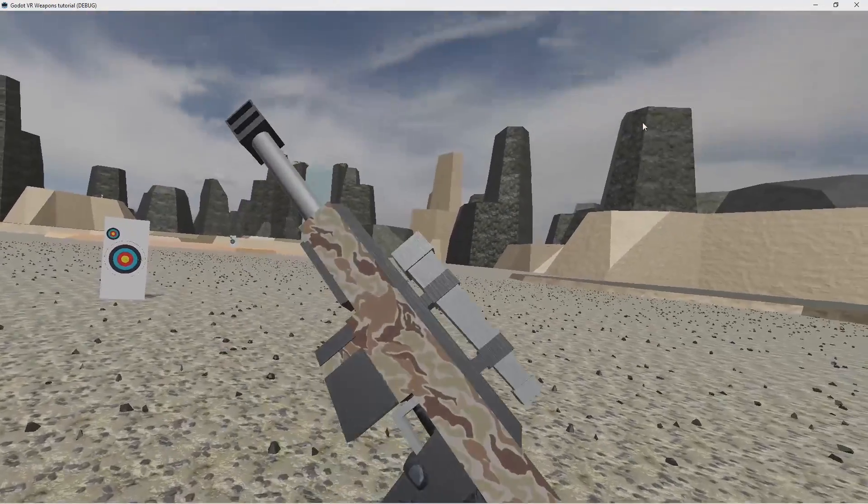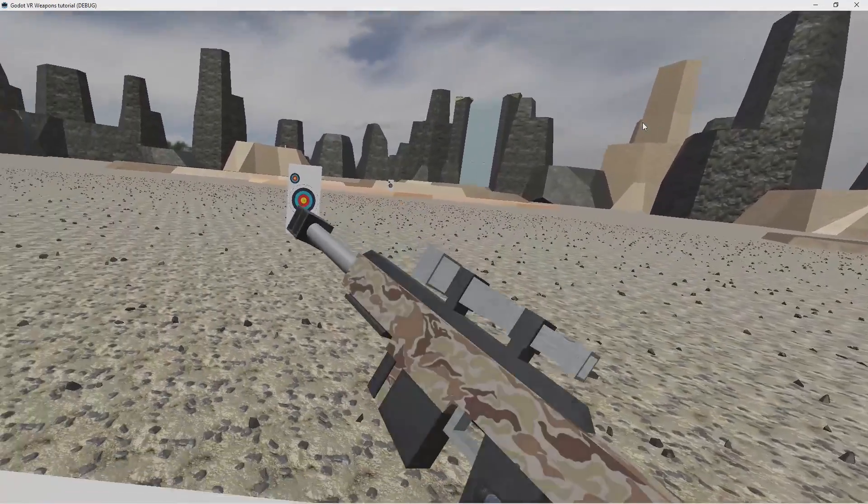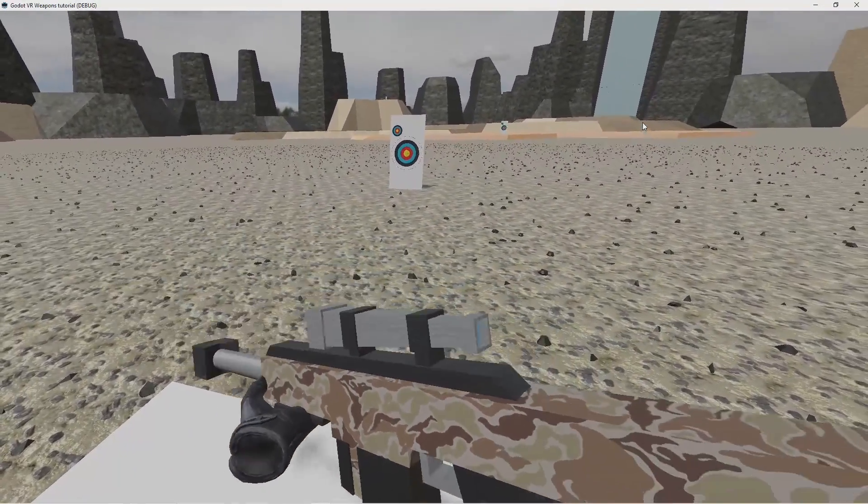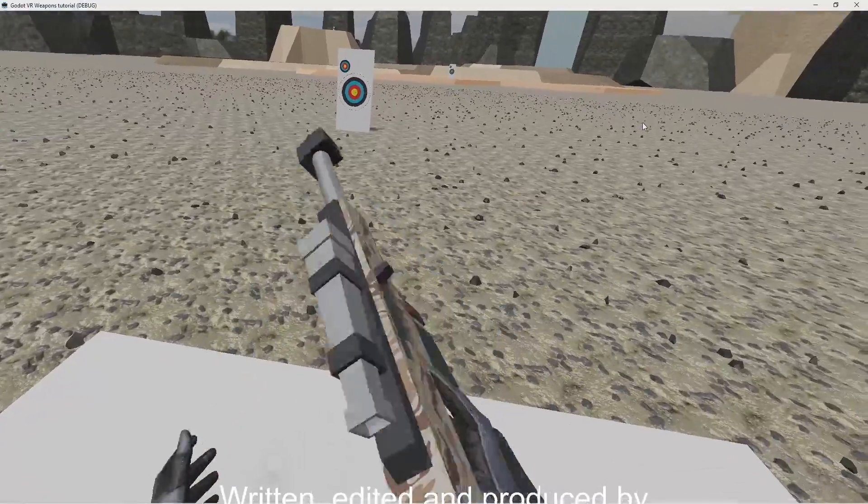And there we go. When we pick up our gun with two hands our hand model snaps into place.